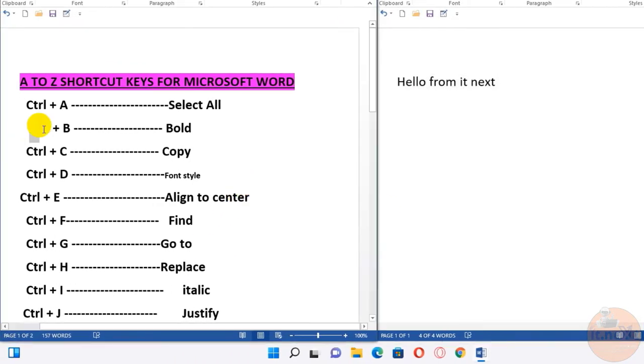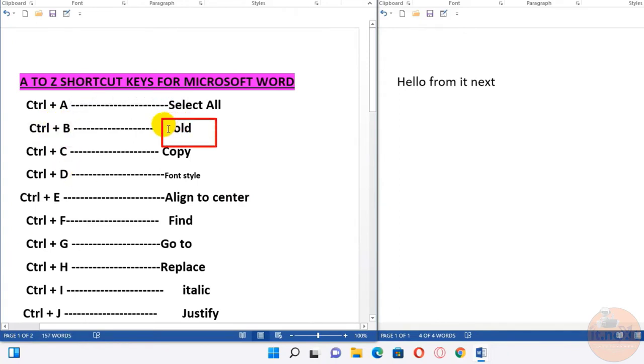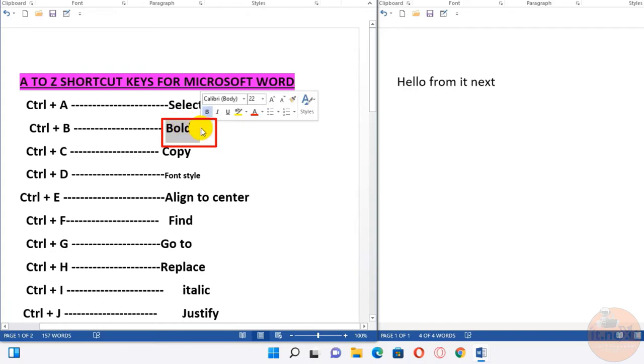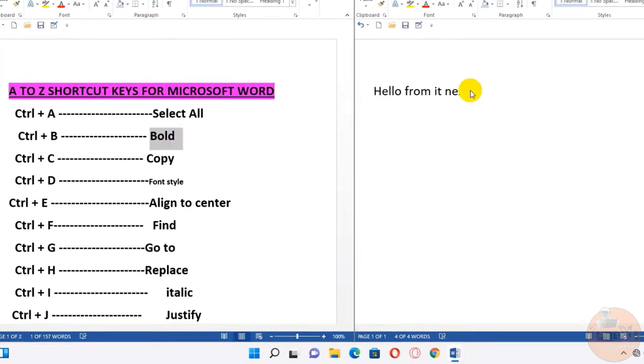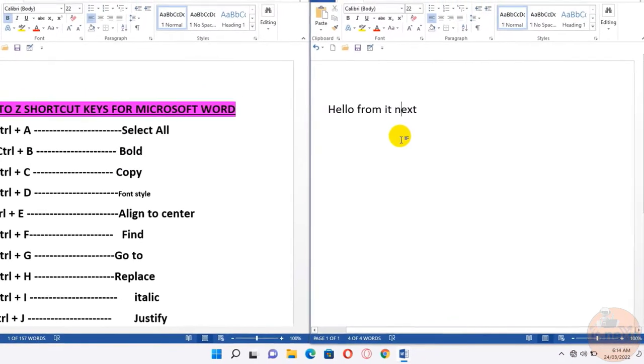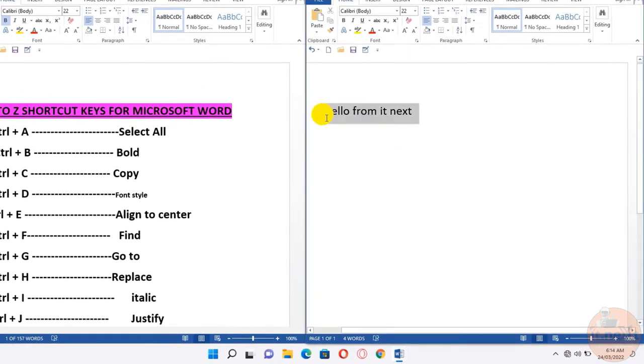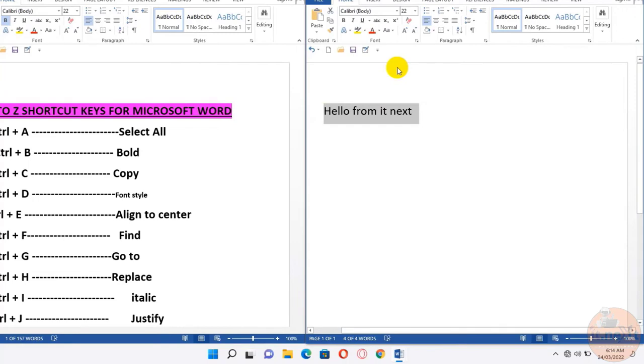Another one is Ctrl+B. We use this one to bold highlighted selection. Here, select all the text that you want to bold, then press Ctrl+B. Done.